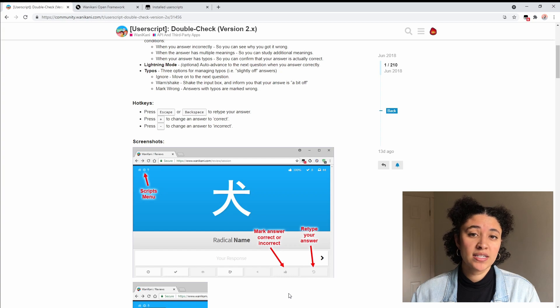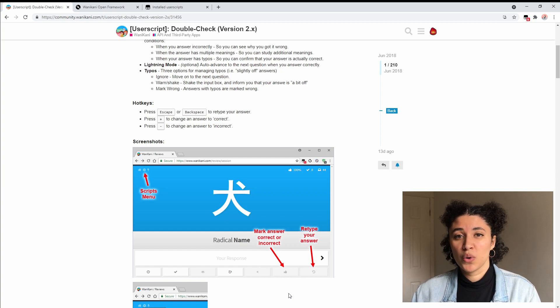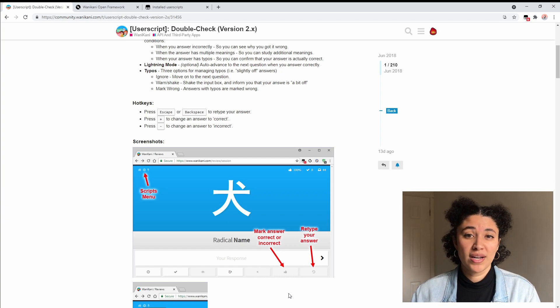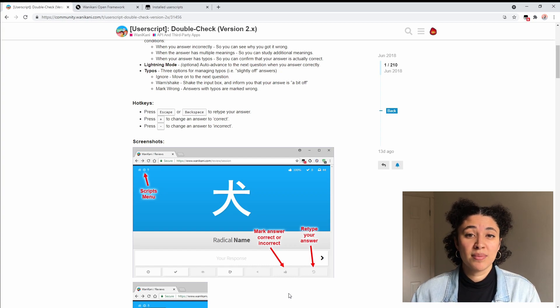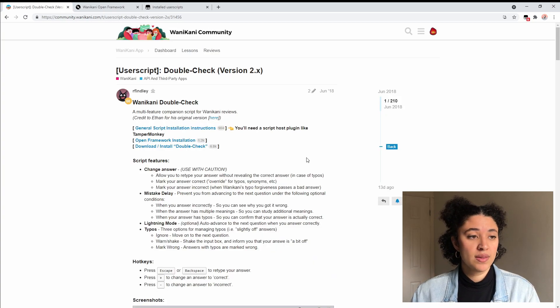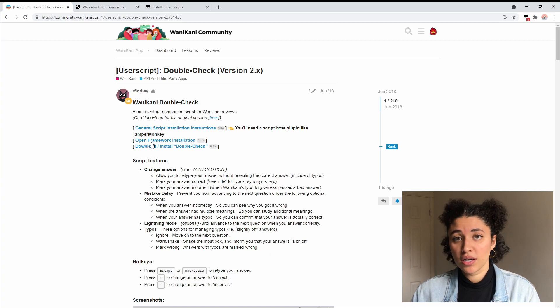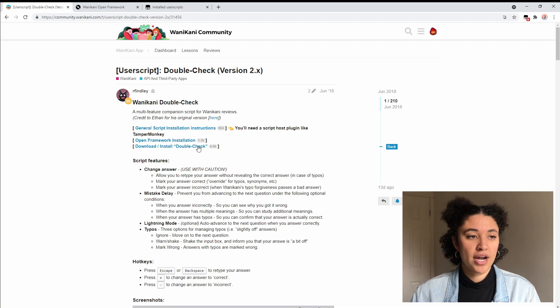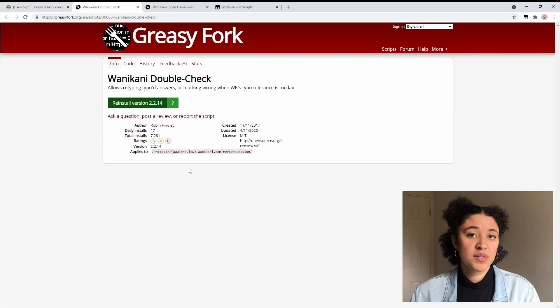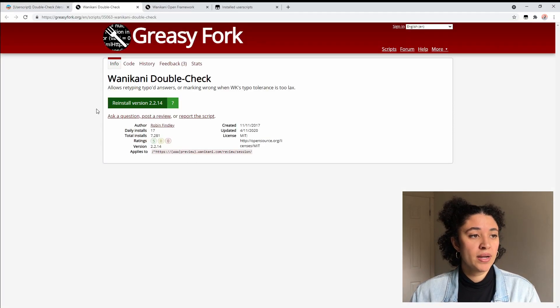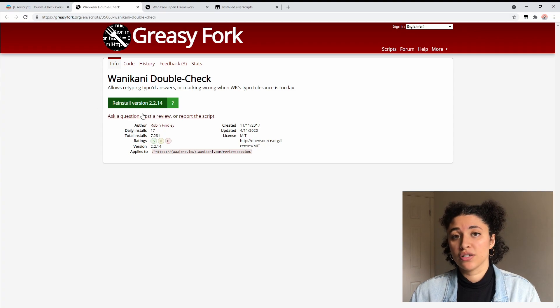It also has this optional feature that you can enable so if you get an answer correct it's going to automatically move to the next word, so it will save you on pressing the enter button as much. Like I said earlier it will let you override when you get something wrong. You can see at the very top here this user script requires the open framework, so that's why we already installed it. We are going to click on download and install double check. This will be exactly the same as what we did before. There's going to be an install button right here and you're going to click on that and then you're good to go.